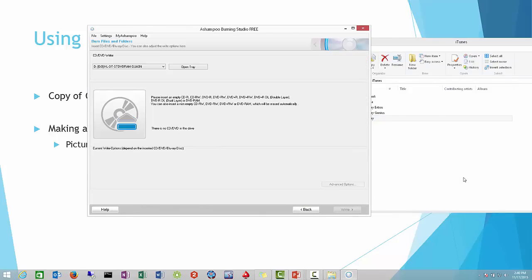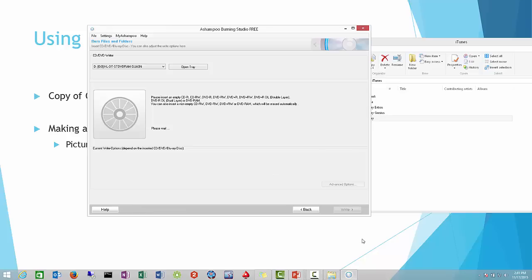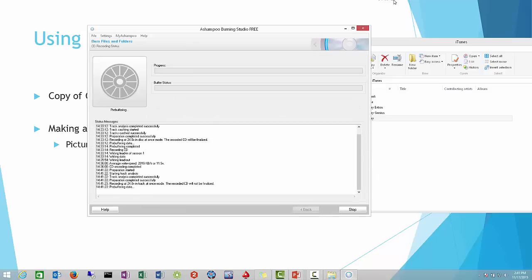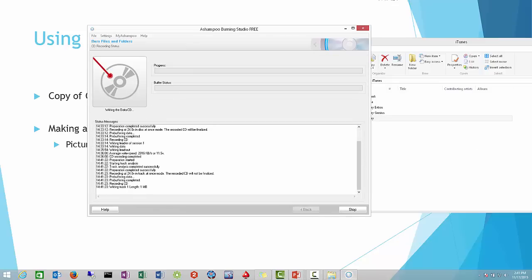This will indicate that we need to install a new DVD or CD. We'll go ahead and pop that into our CD drive. Once it's done reading it and recognizes it, if it's the correct format, once we see the green checkmark here, we can go ahead and write. And then that's pretty much it.